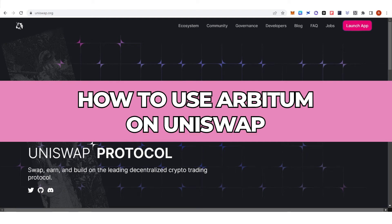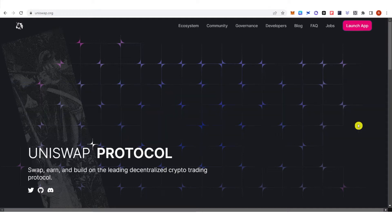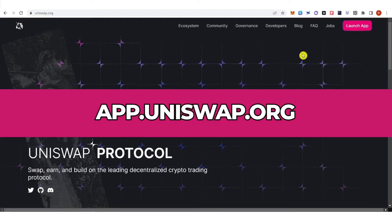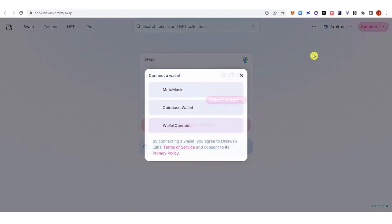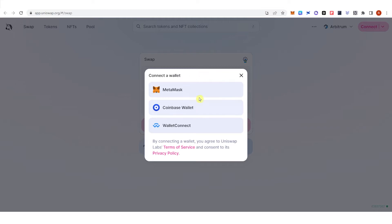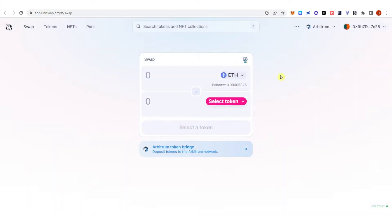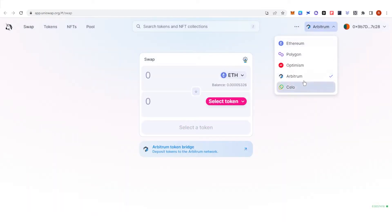In this quick video, I will show you how to use Arbitrum on Uniswap step by step. The first step is to go to uniswap.org, click 'Launch App', and then connect your wallet. You can choose from various wallets, but we are going to use MetaMask and choose Arbitrum.